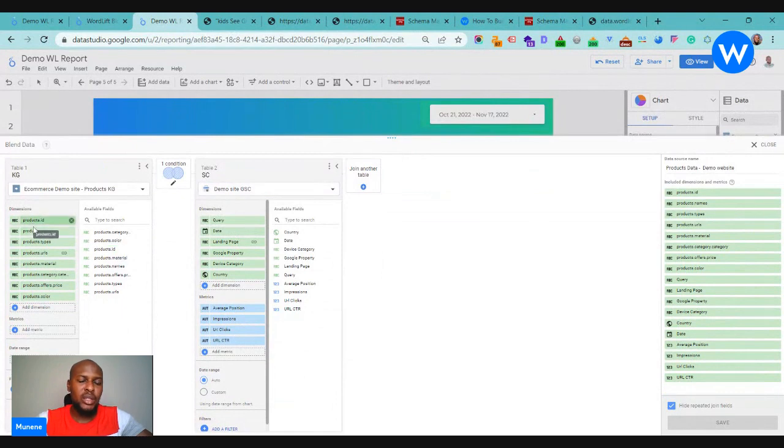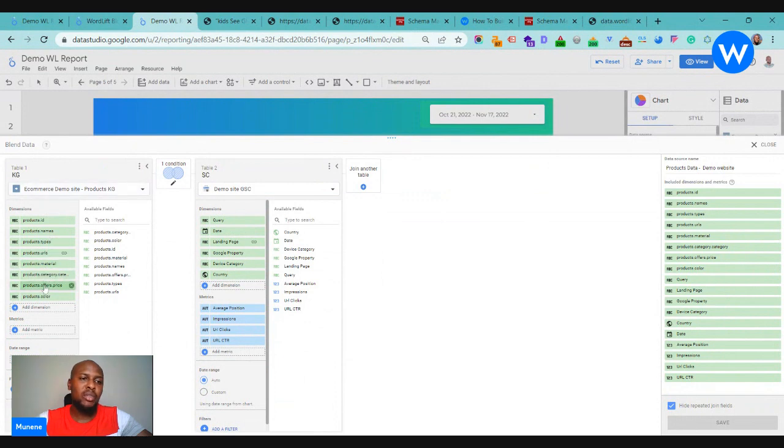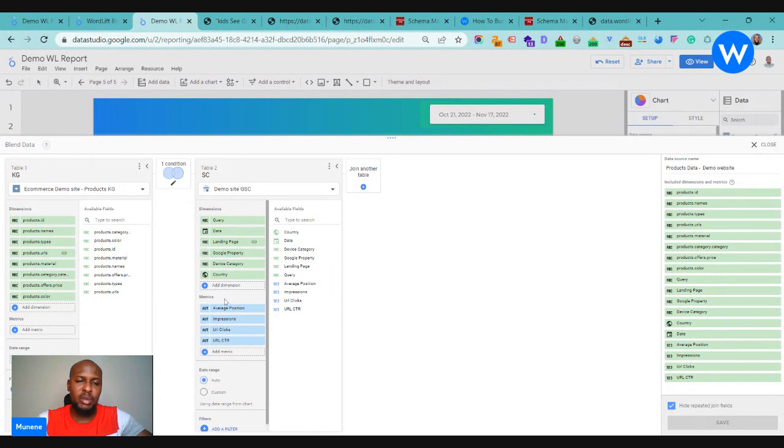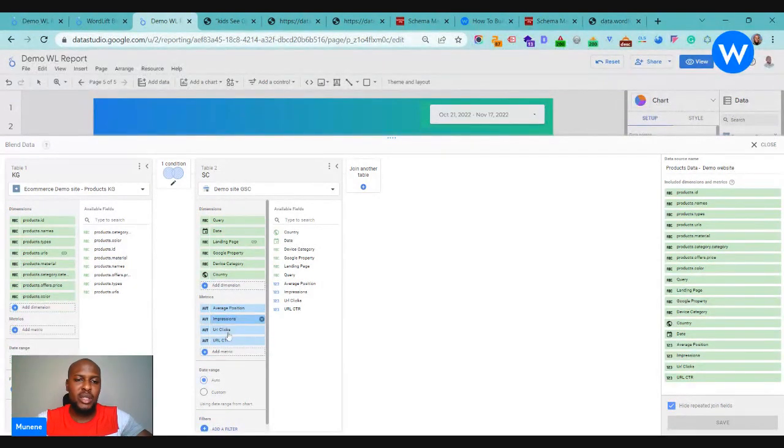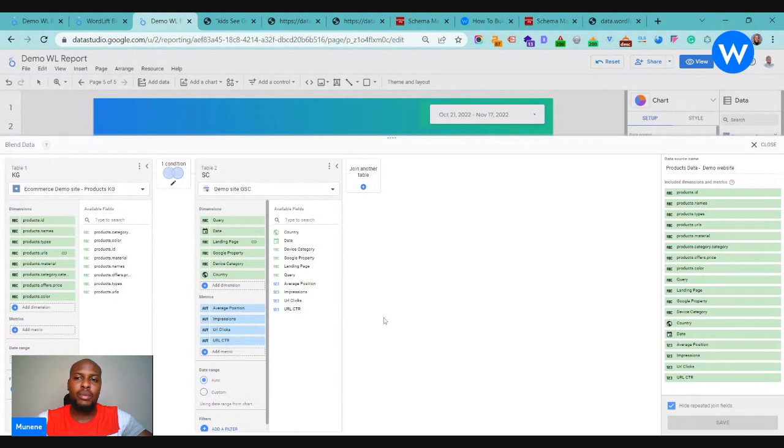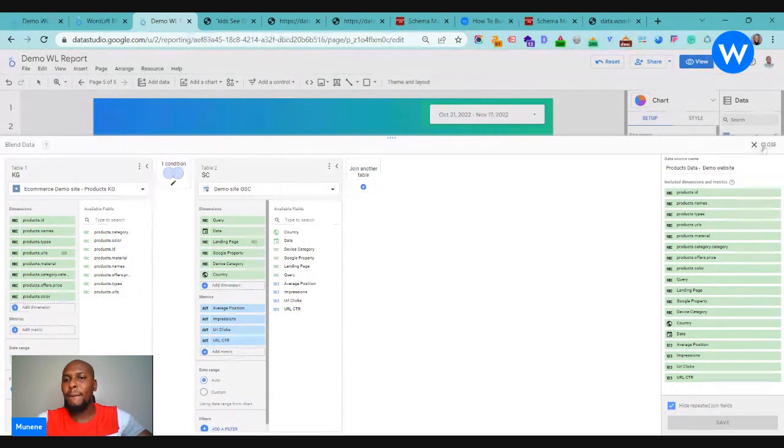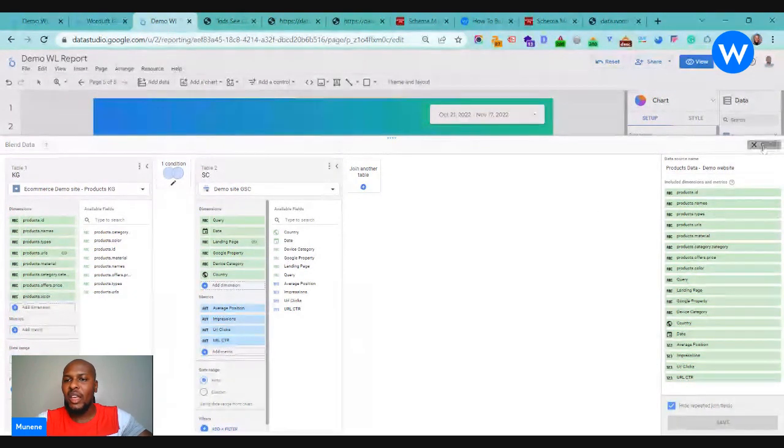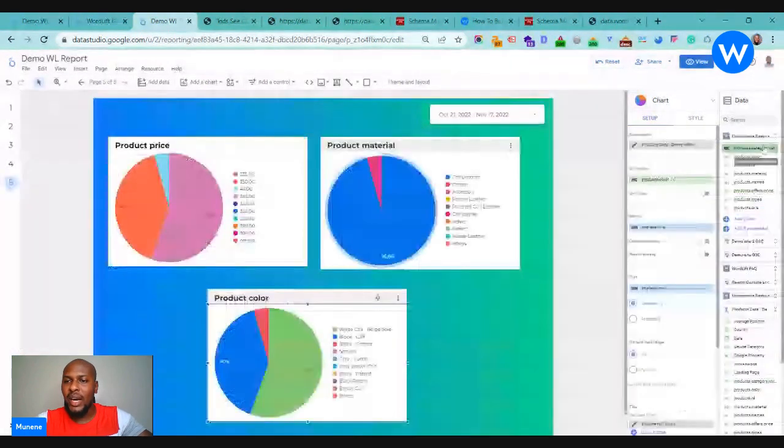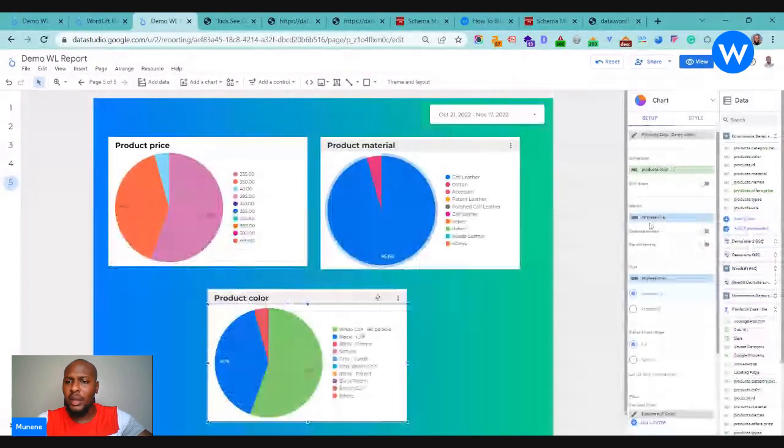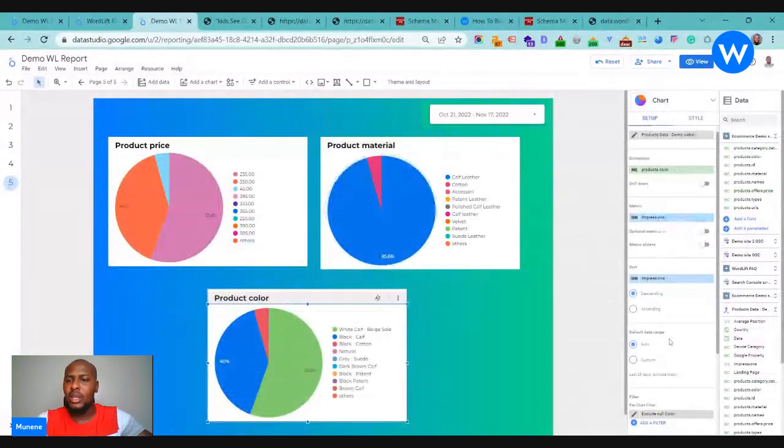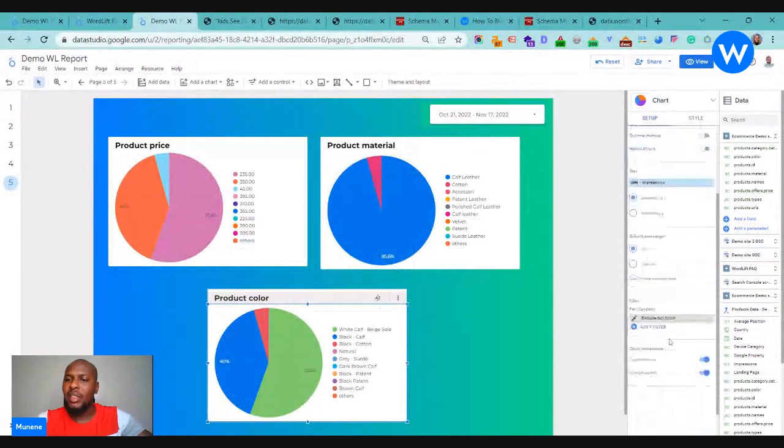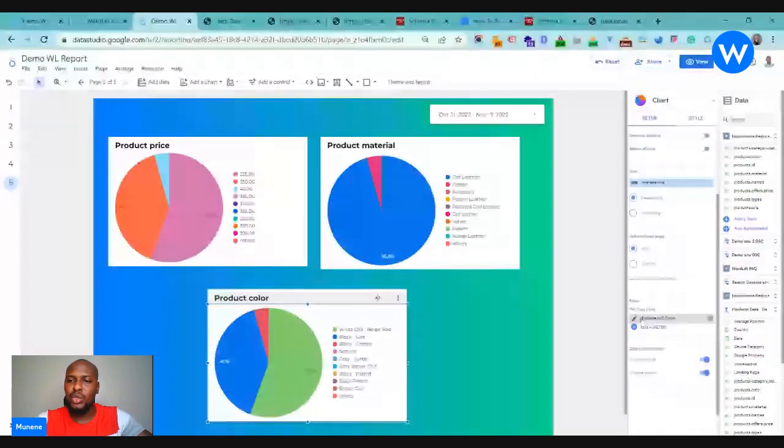Just to give you a quick glance of what the blend comes with, you can get all these different attributes from the knowledge graph once you have your WordLift key, and then you can configure this to get only specific data from Google Search Console. So in this case we're getting the average position, impressions, click, CTR for these attributes that we're talking about, so the color, price, and material.